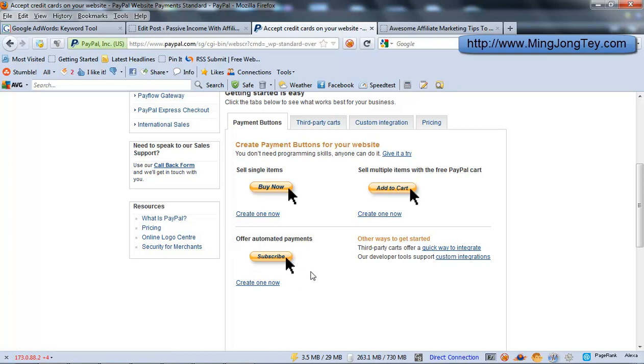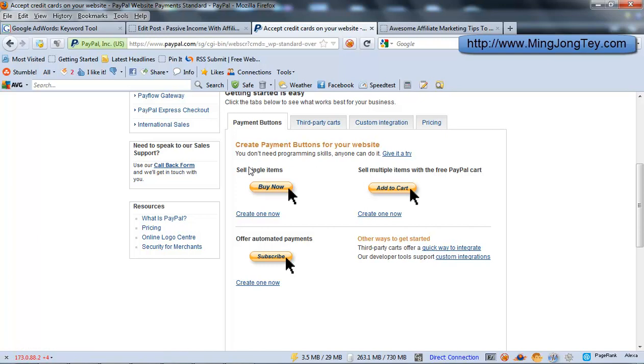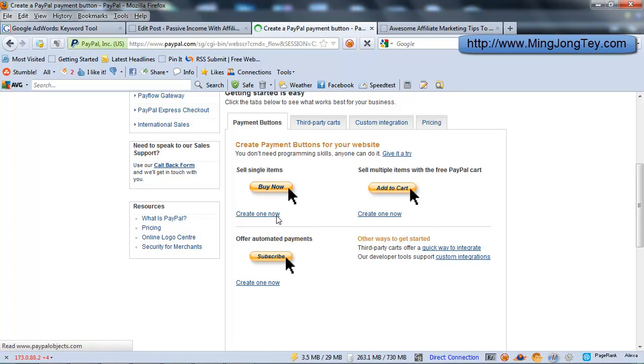And if you are just selling one single item, for example it can be an e-book, it can be a video course, or it can be a physical product, probably some old textbooks or some tables, or whatever that you have. You can just set up Sell single items, or you can set up multiple items if you are selling multiple items. So I'll just demonstrate how to set up a sell single items Buy now button, similar to this one. So basically just click on Create new, Create one now.